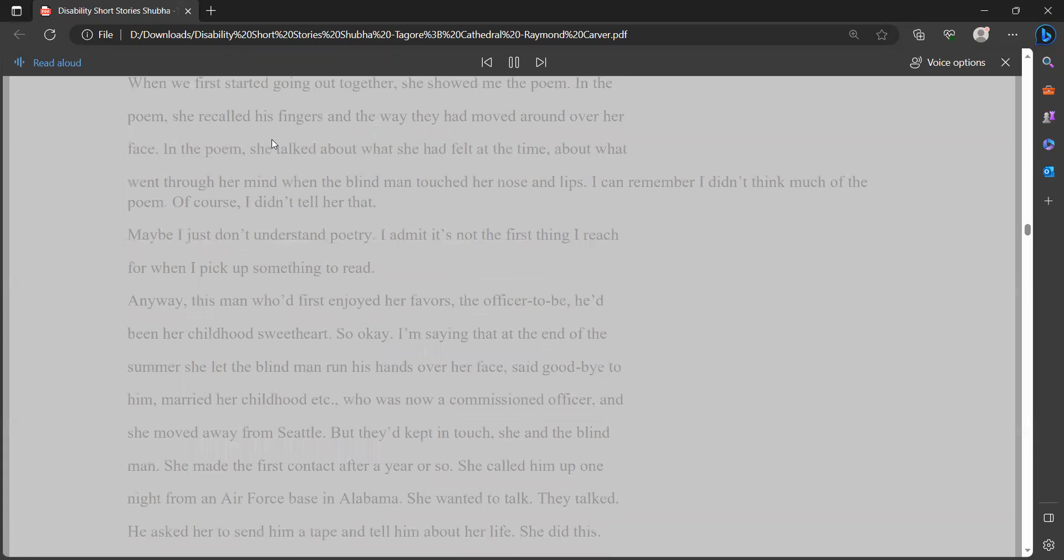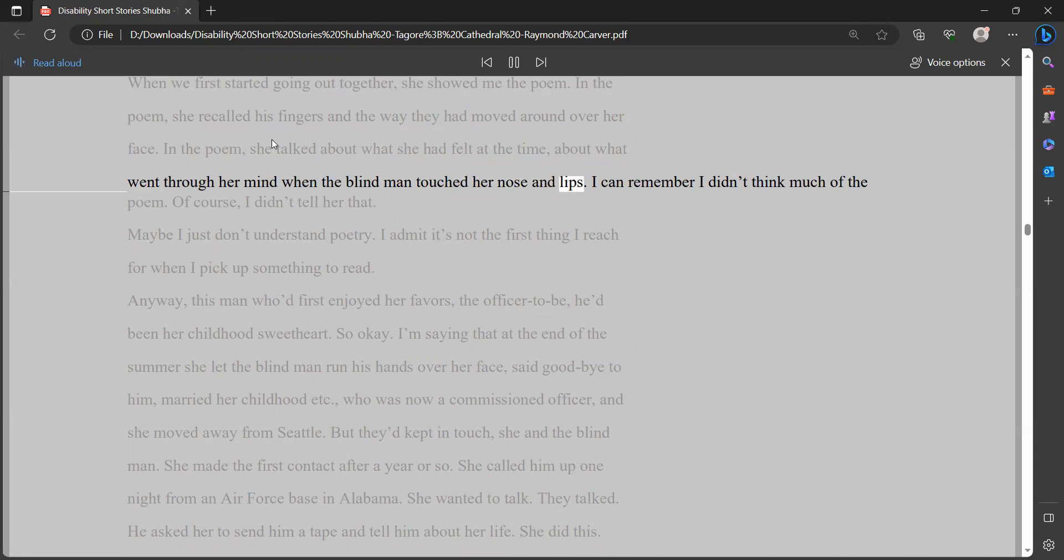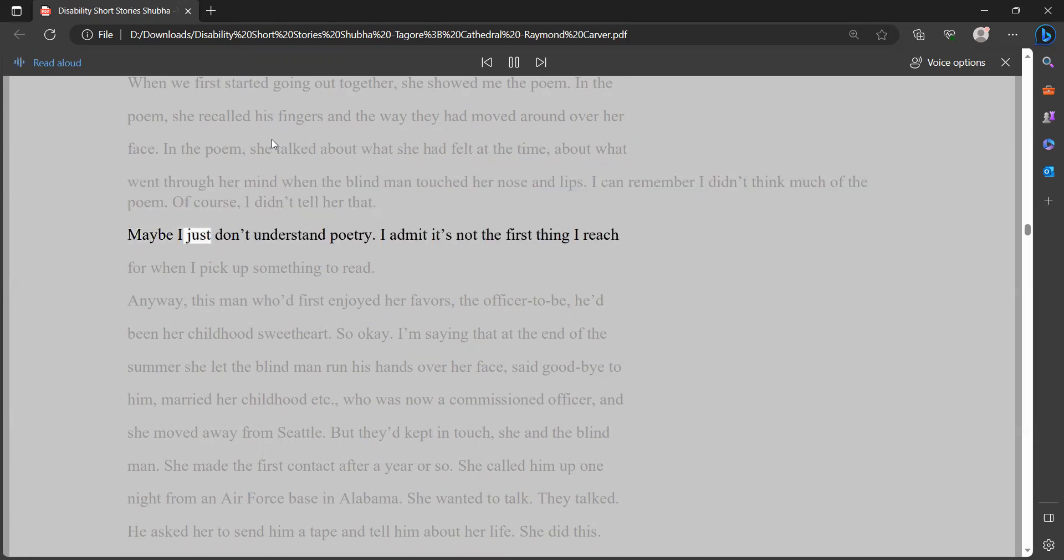She wrote a poem or two every year, usually after something really important had happened to her. When we first started going out together, she showed me the poem. In the poem, she recalled his fingers and the way they had moved around over her face. In the poem, she talked about what she had felt at the time, about what went through her mind when the blind man touched her nose and lips. I can remember I didn't think much of the poem. Of course, I didn't tell her that.